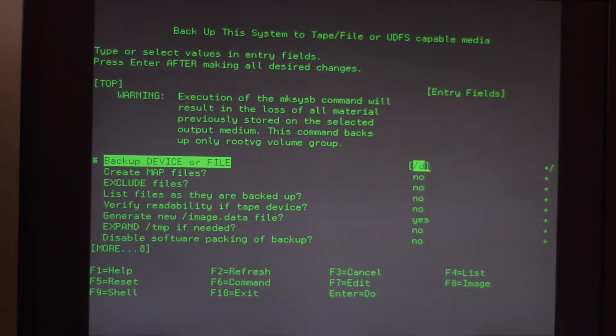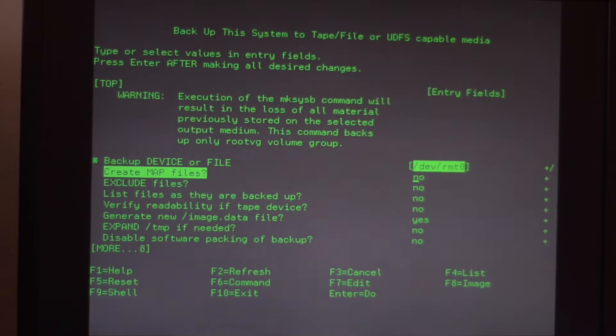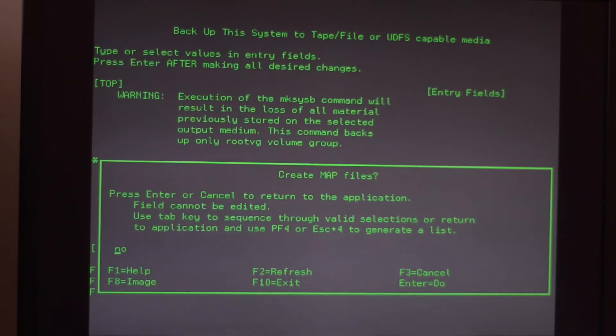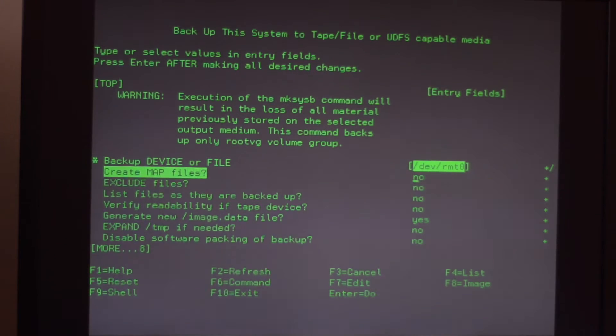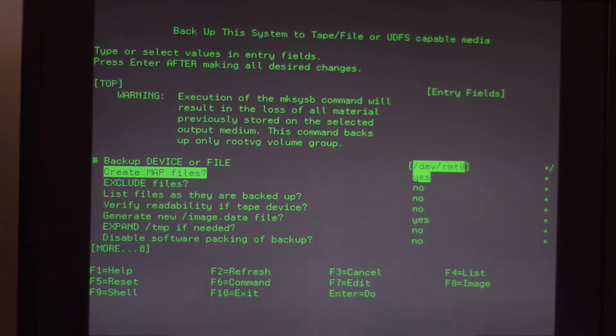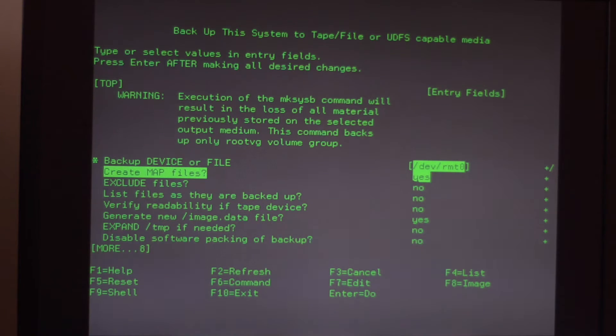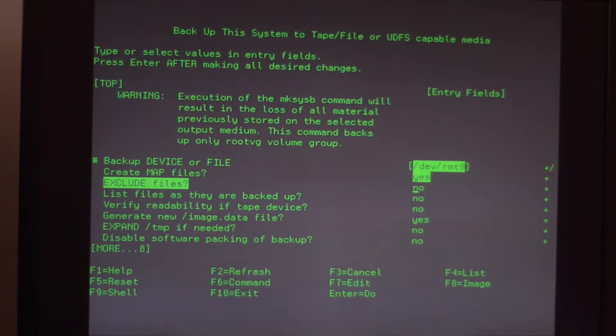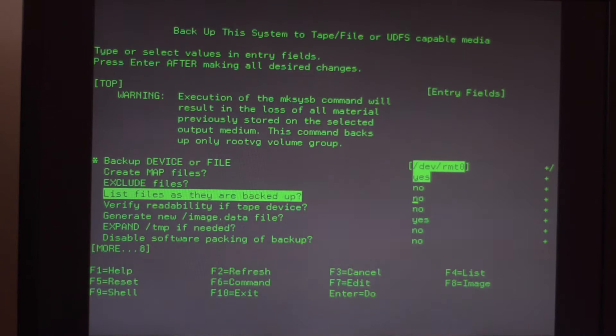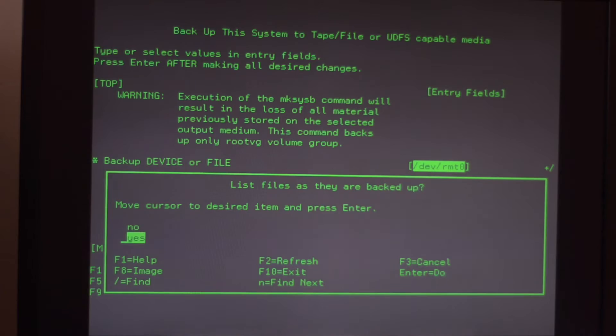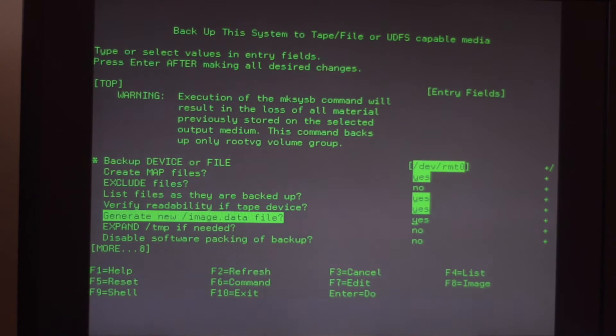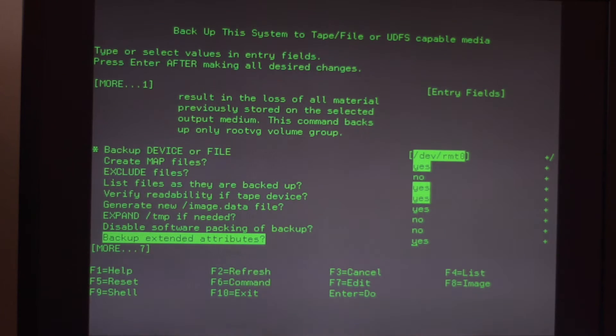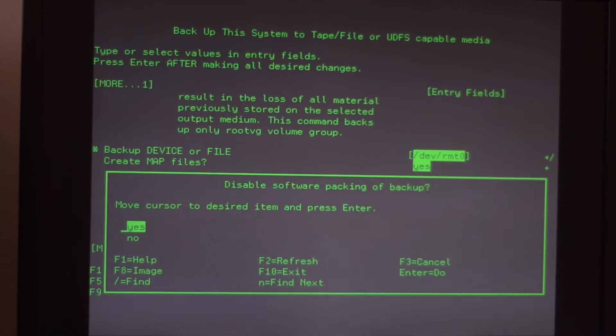Initially we're going to enter here the tape device path that we identified previously. IBM recommends enabling create map files so we are going to enable this. I'm not sure what the option does. We are also going to enable list files as they are backed up so we see what's going on. We also verify the readability of the tape device after the backup is done. We generate a new image data file to partition the drive automatically.